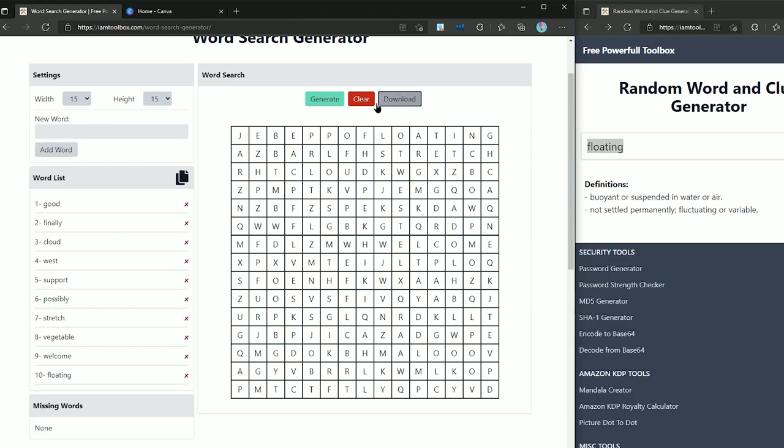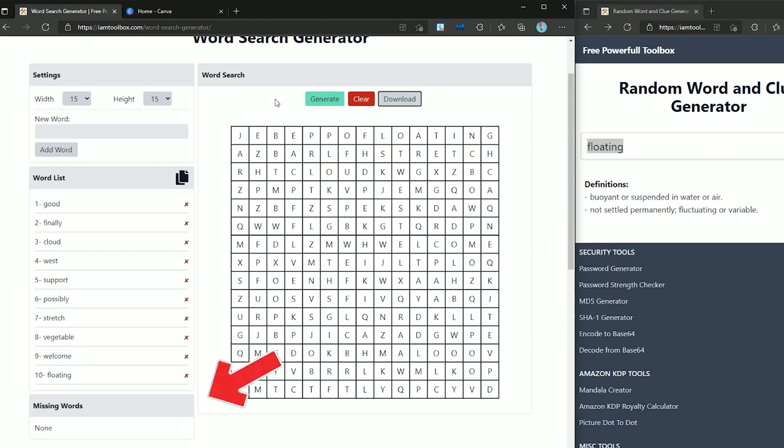So now that we have our list of words we need to generate our puzzle. You just need to press the generate button here. If any of your words didn't fit inside the word search it will show it here. For example if I try to add a word bigger than the size of the puzzle it won't fit and you will see it here. Make sure to remove all these missing words from here by just clicking the cross button.